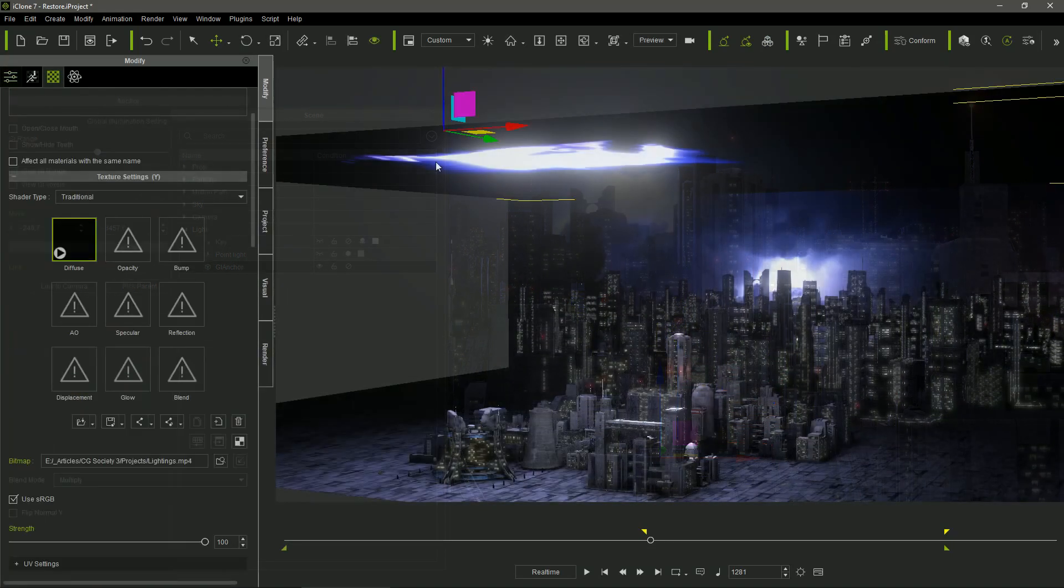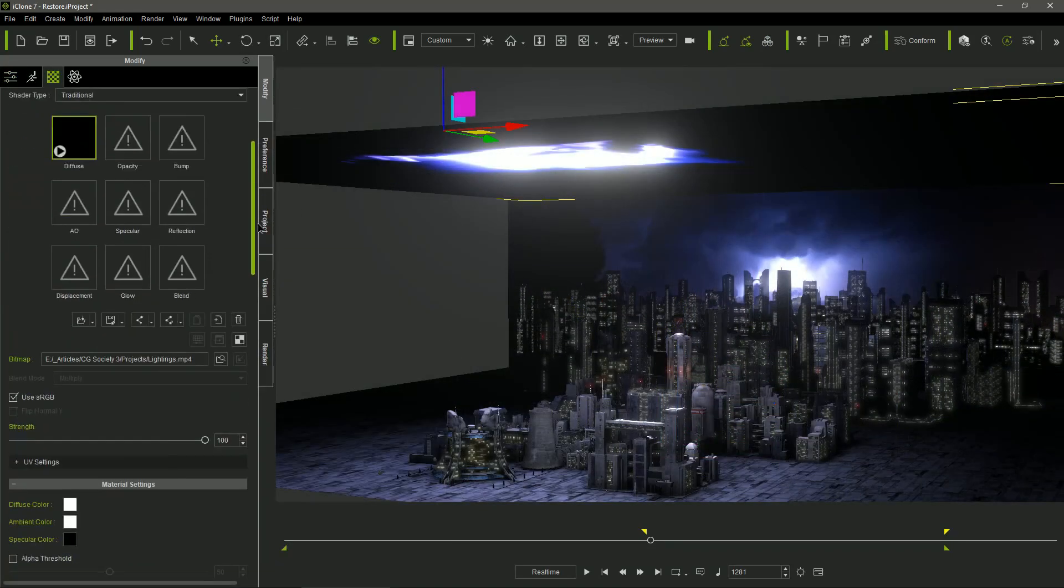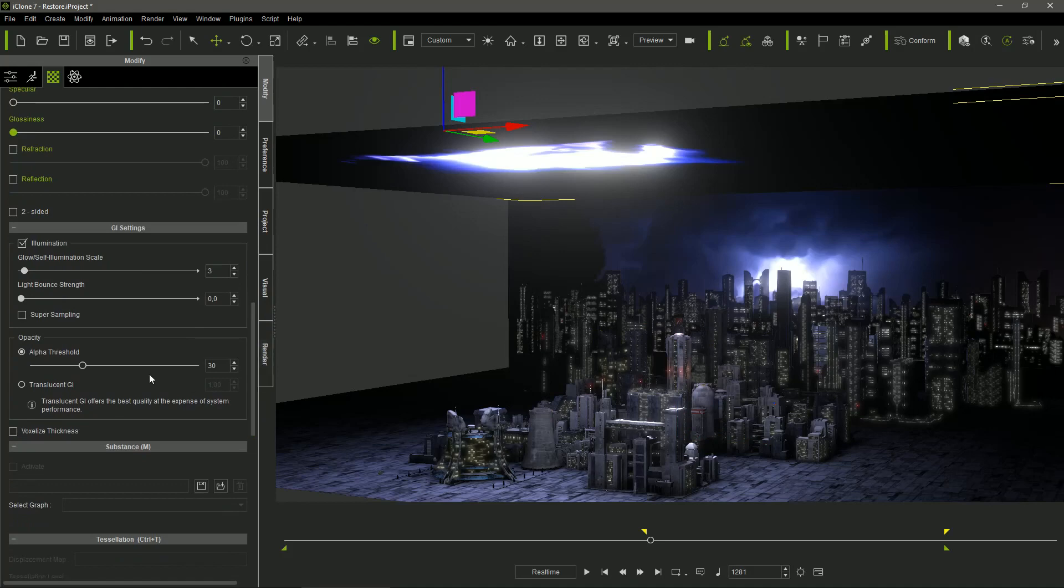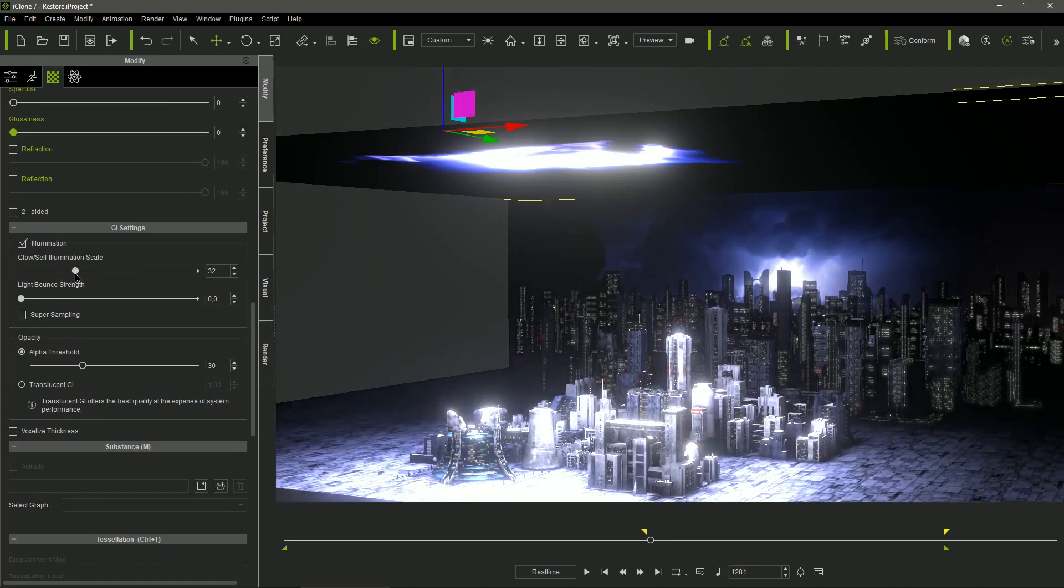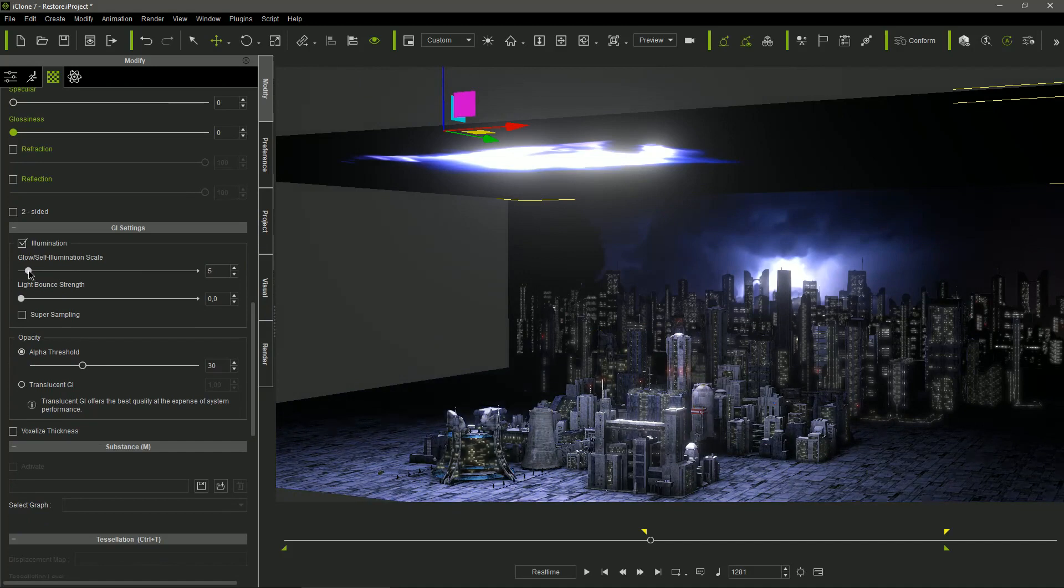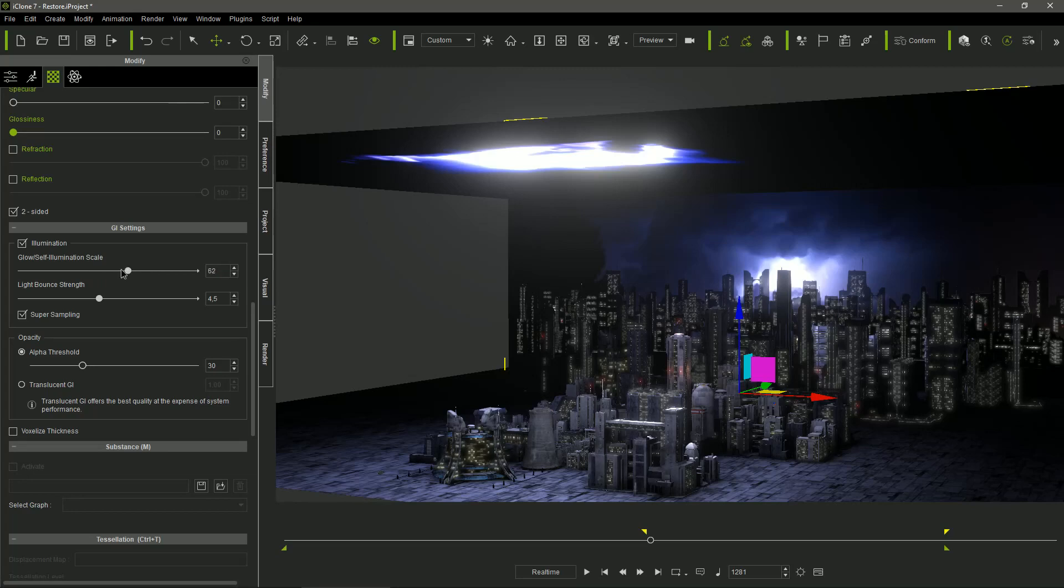In addition to the global GI settings, iClone allows to set the GI parameters individually for each object that emits light, and that's very convenient, as we can set the right intensity of the emission for each one of the billboards.